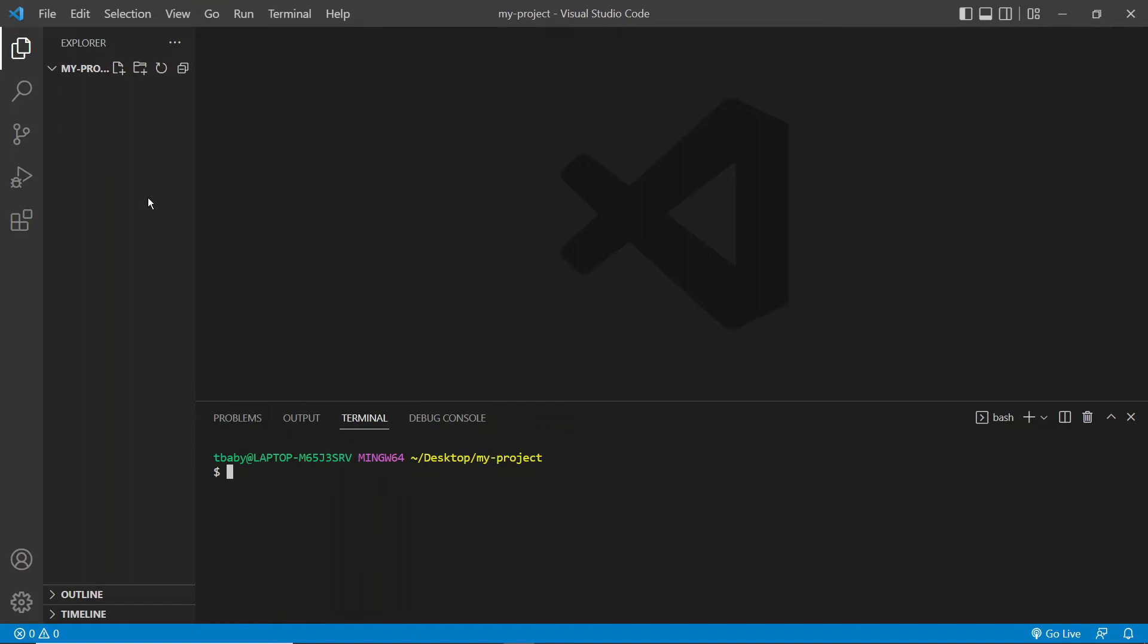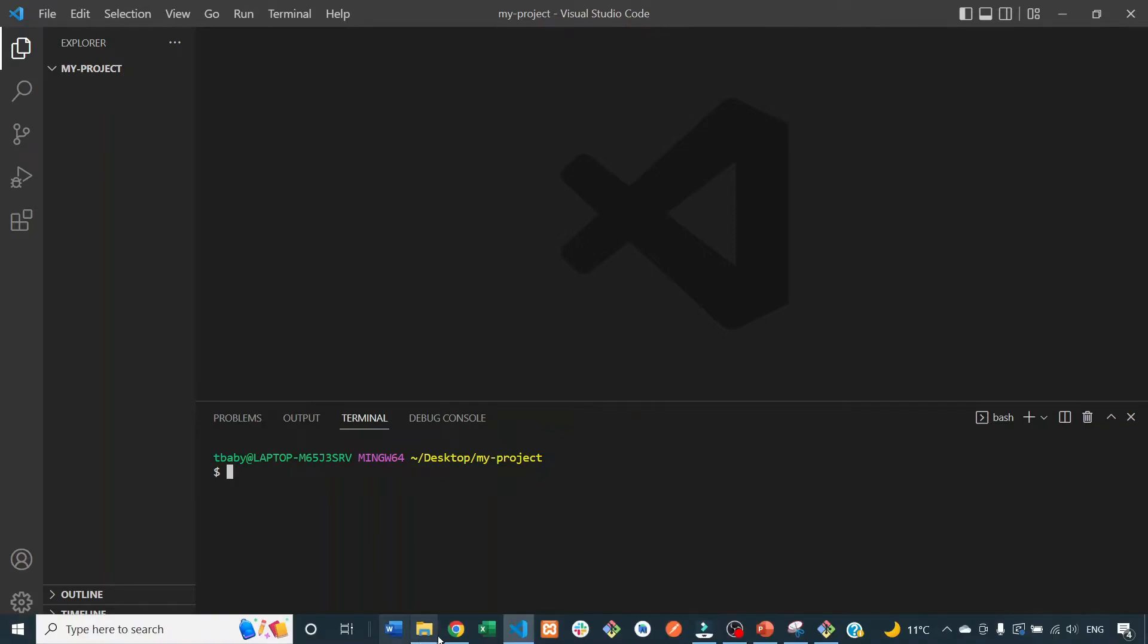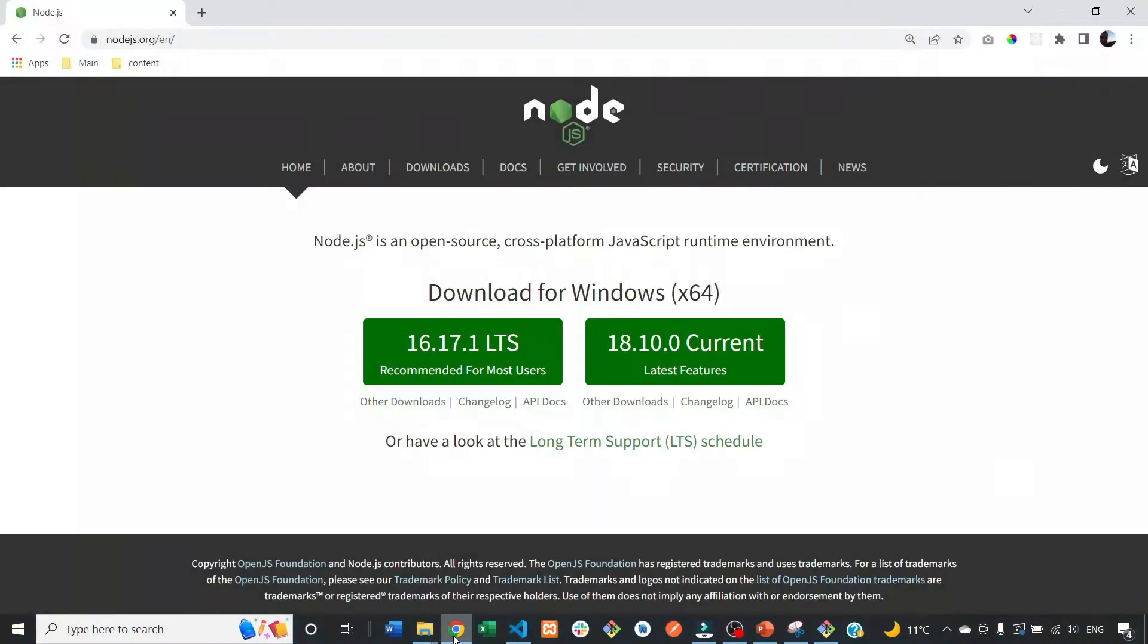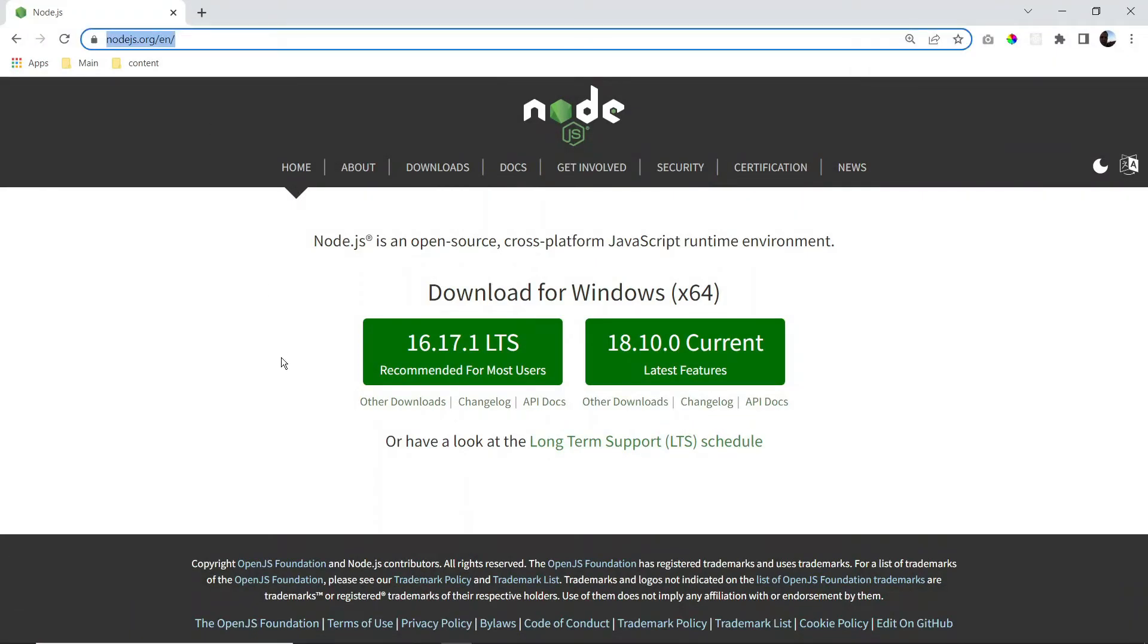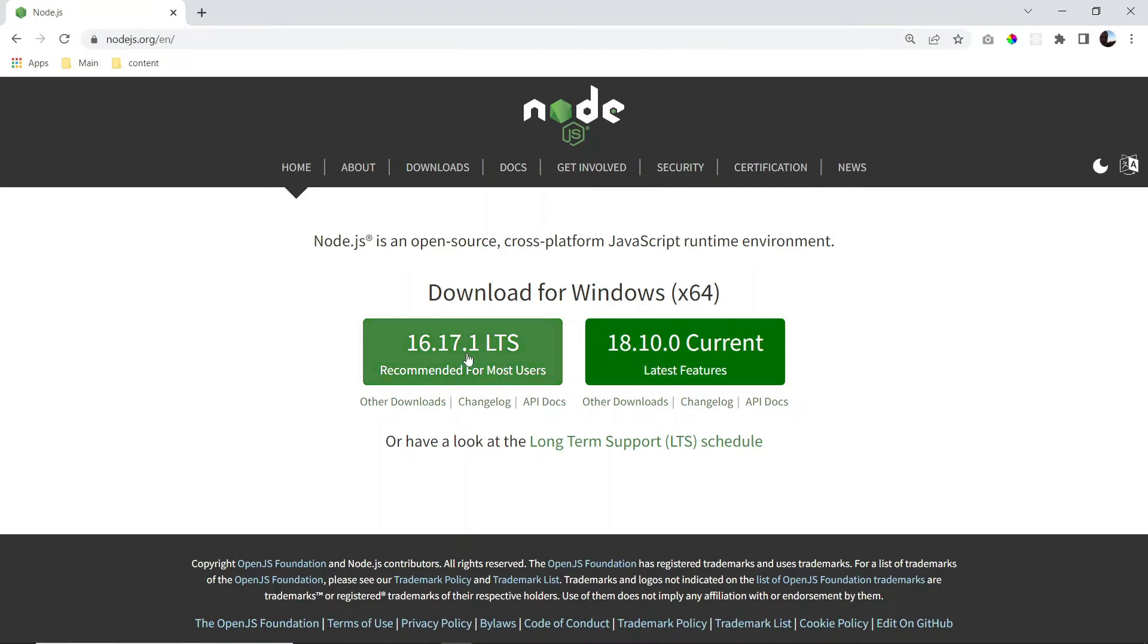Now, before we get started with our JSON server, we do have to make sure we have npm installed. And to do that, we need to install Node.js. So if you don't have that yet, you can just go to this website here, nodejs.org, and click on this link here and just run the installation.